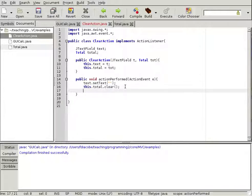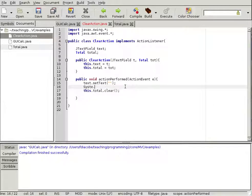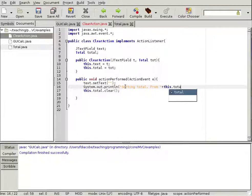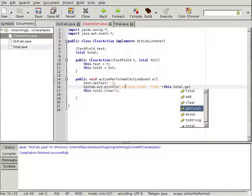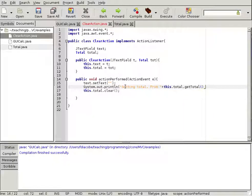We can just print it so we see what happens. We'll add a System.out.println — 'setting total from' — then whatever that was, this.total.getTotal() — 'to zero'. So we're going to set that total to zero and we can see this working in the GUI.